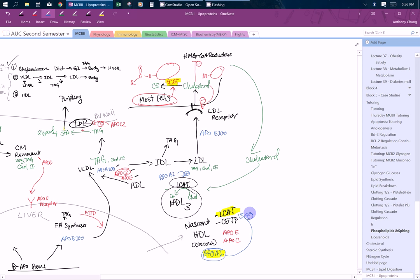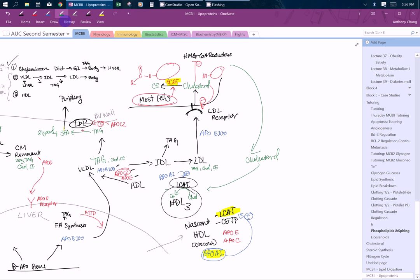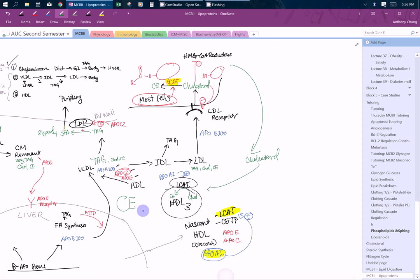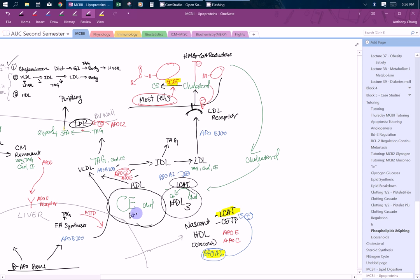As the HDLs get bigger and bigger, it's going to have more cholesterol esters. Now it's going to reach a step where it has more cholesterol. I'll draw it bigger. It's going to have a lot more cholesterol esters. It's still going to have some cholesterol. And this one is called HDL2.